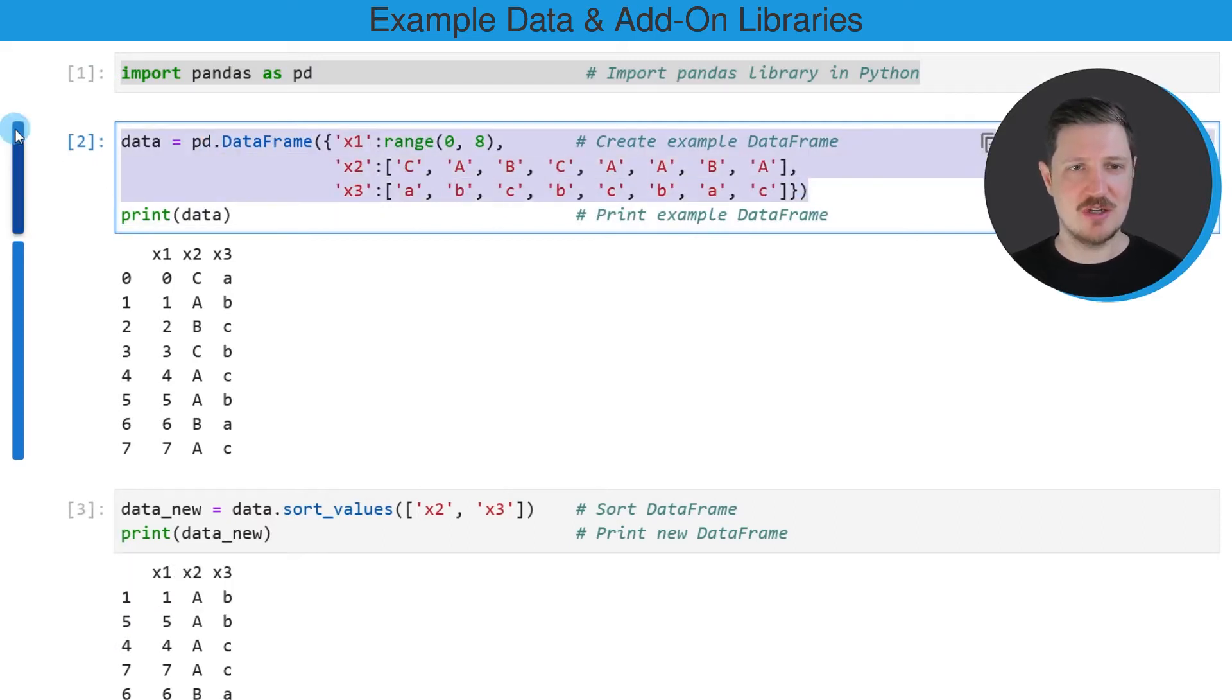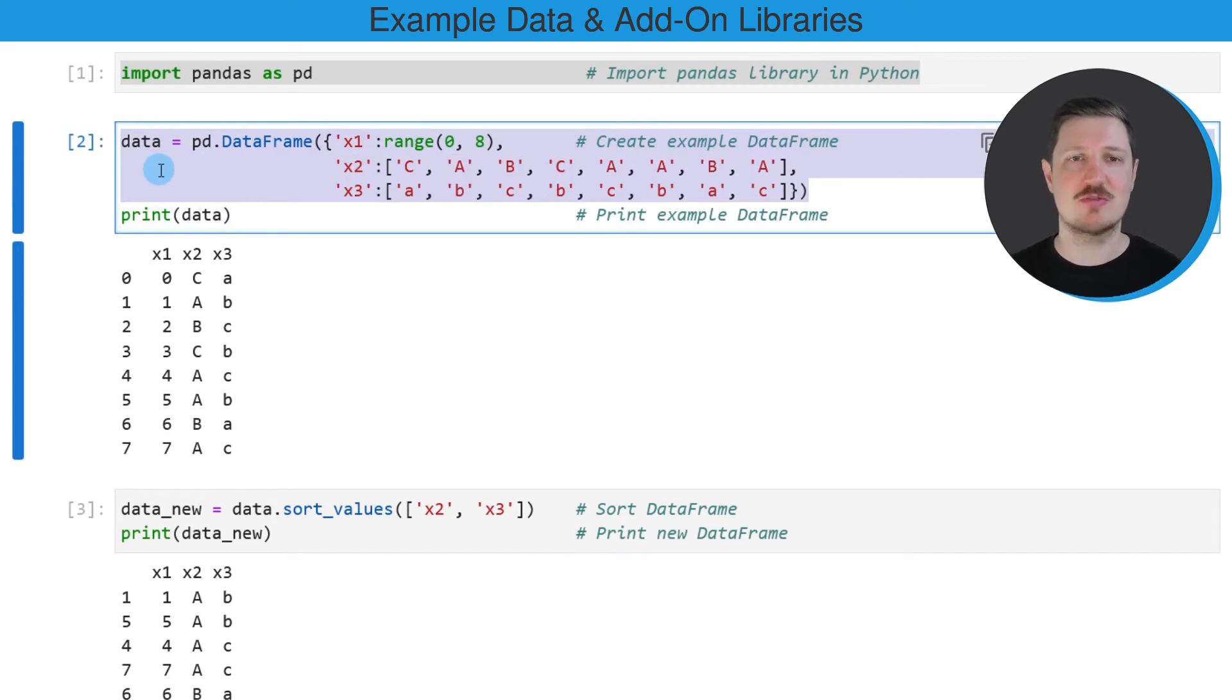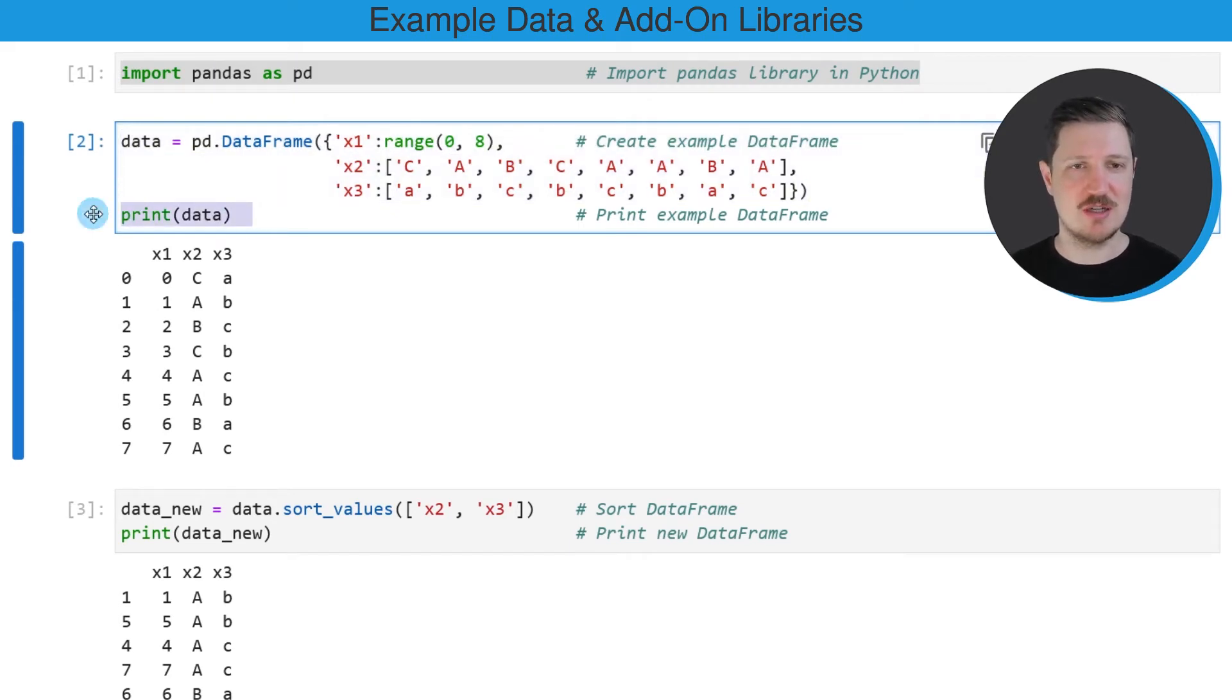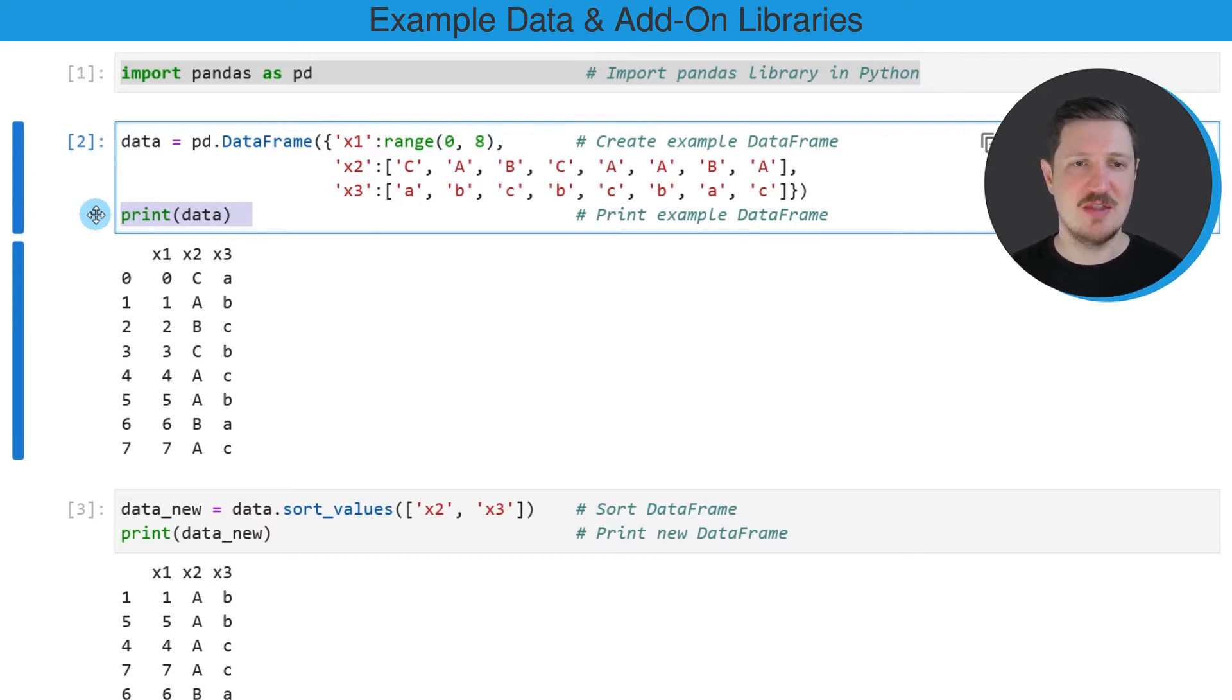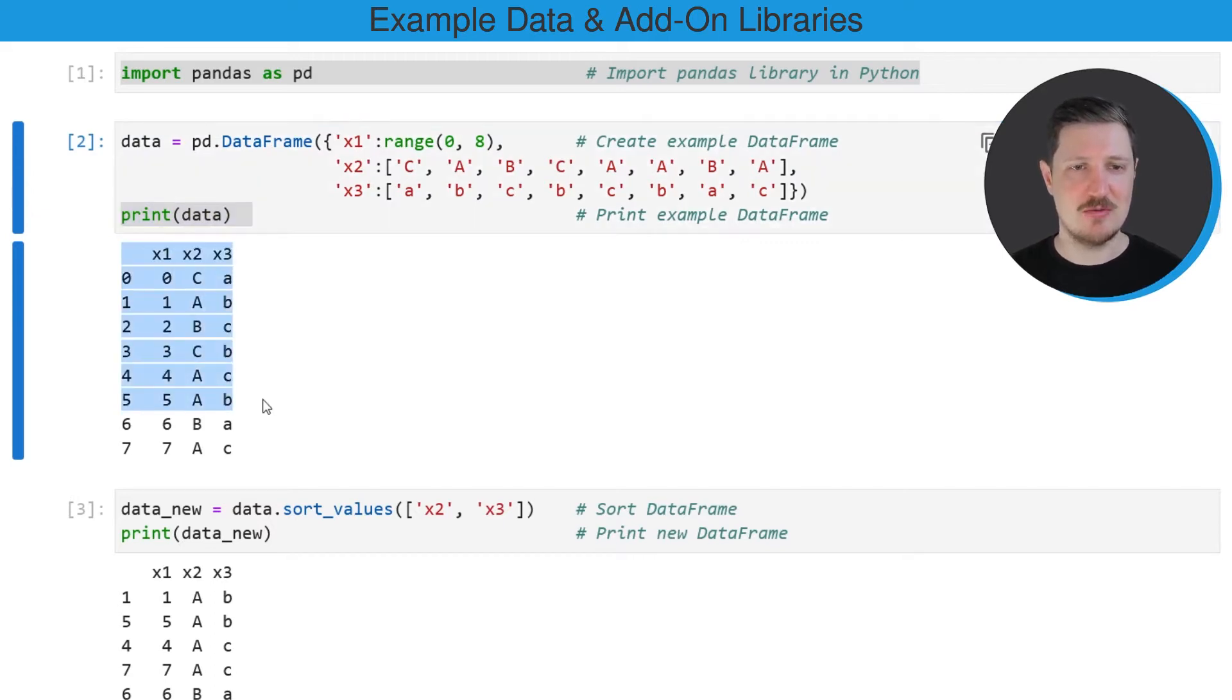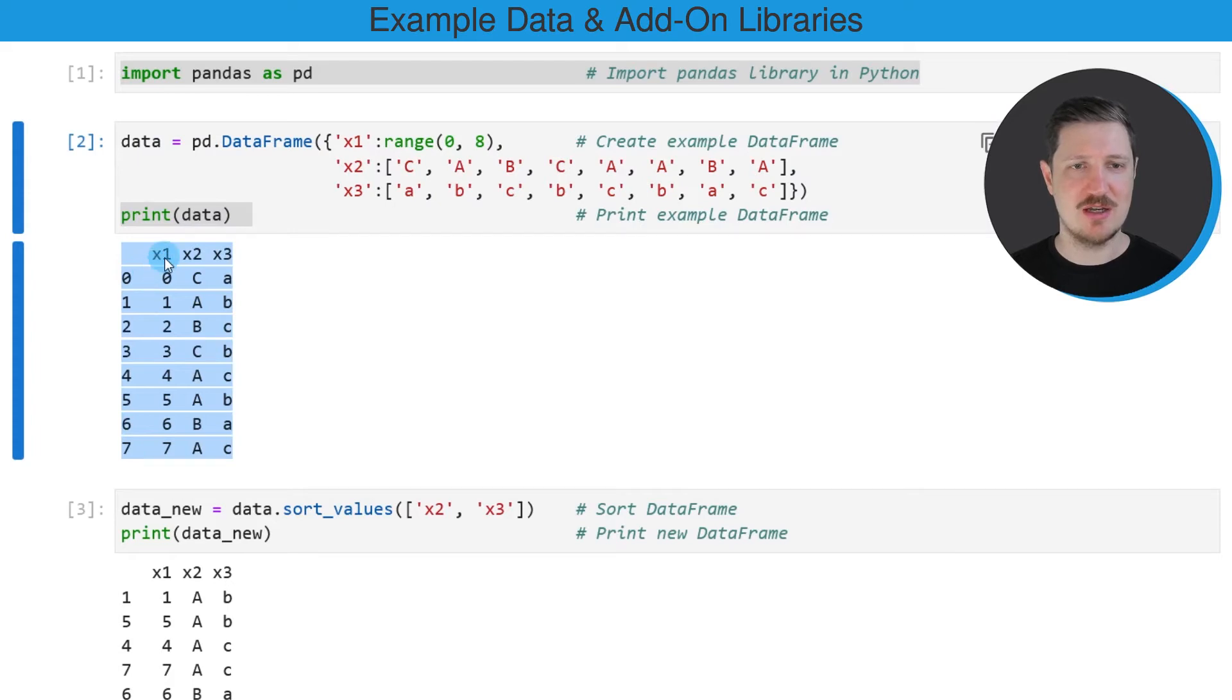So after running these lines of code, a new data frame called data is created. And we can print this data frame below the code box using the print function. And then you can see that we have created a data frame containing eight rows and the three columns X1, X2 and X3.